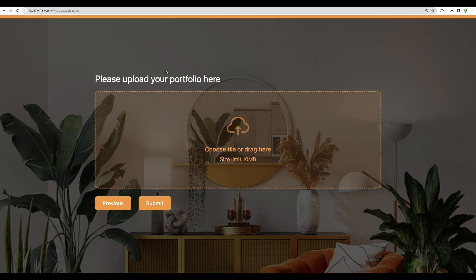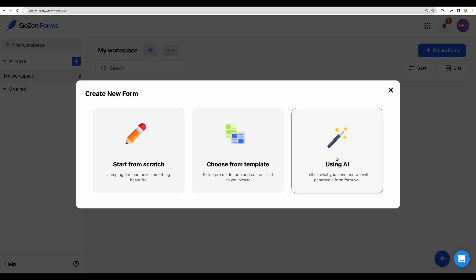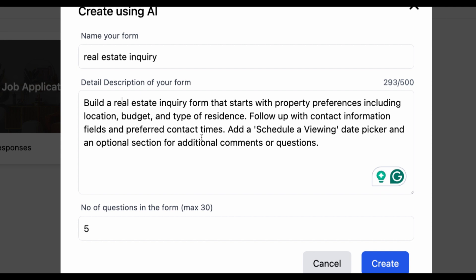Here it is. And this is the part where you can upload your portfolio. So let's try and create another form.